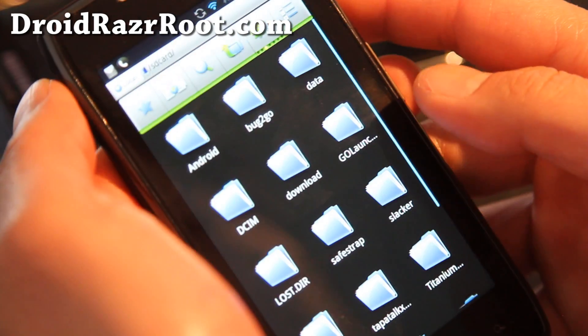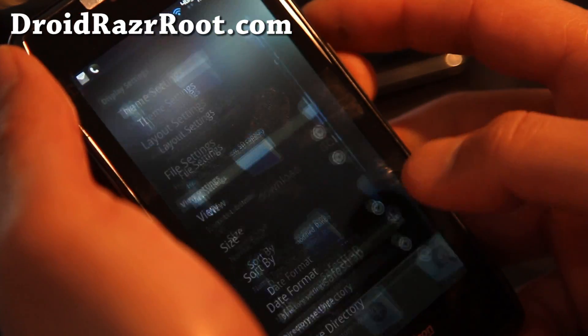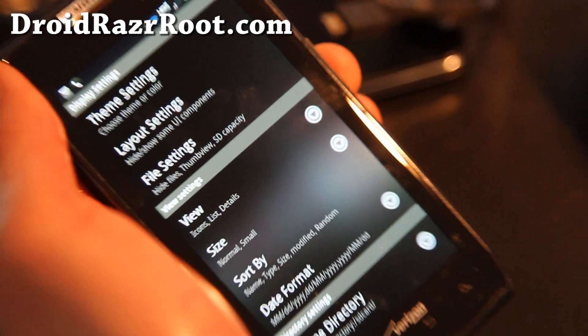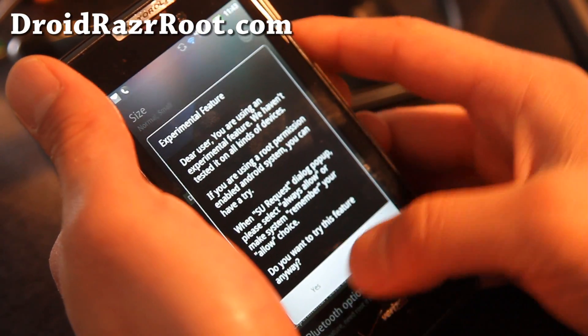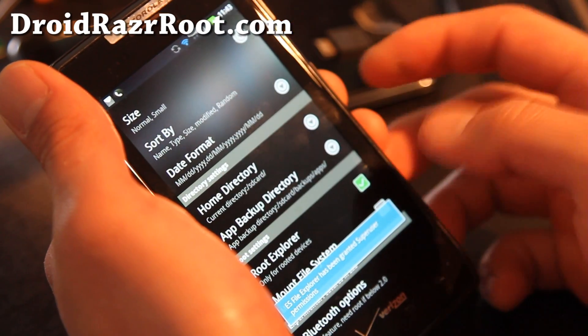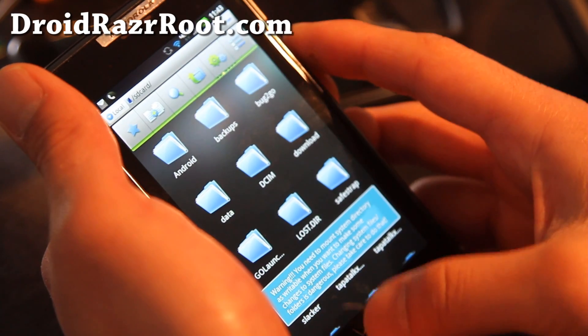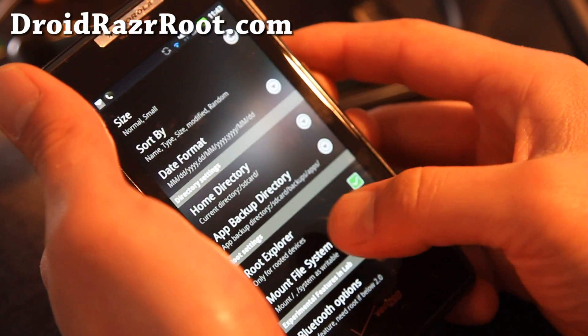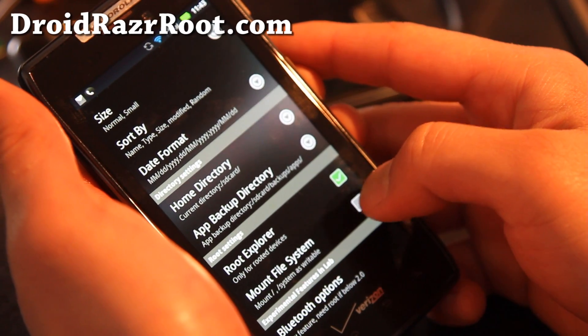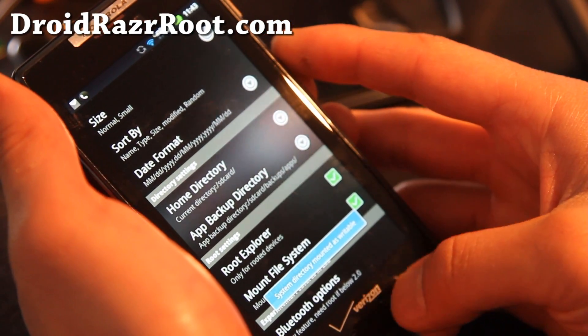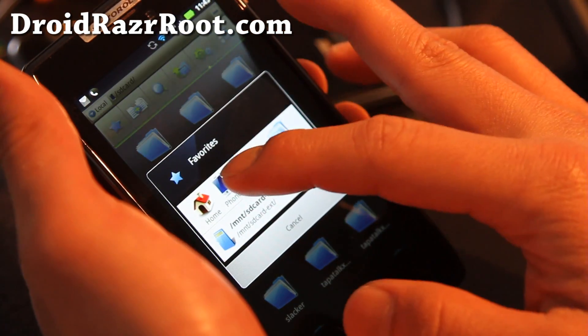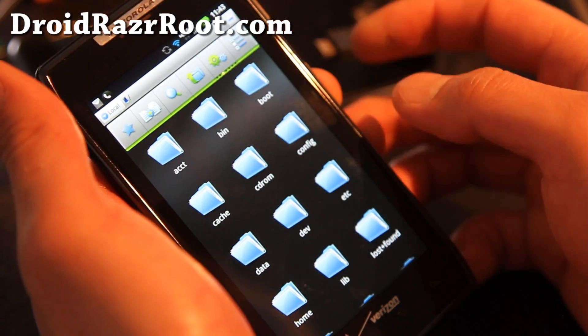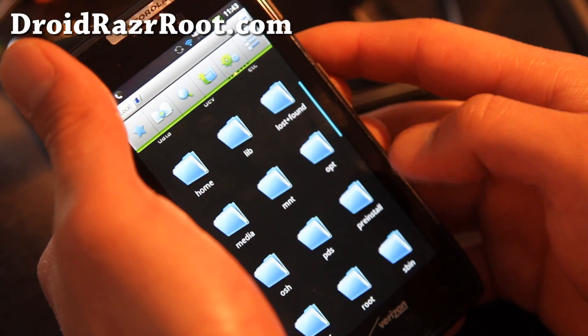Open up ES File Explorer and then hit the menu button, hit Settings. And go to root Explorer and say yes, and then hit Allow. Alright, so now we can actually write and read. I'll actually go back to menu settings and hit Mount File System. This will allow you to erase any system files, which is what we want. So hit the back button, hit the star button, hit the phone button, and this gets you to the root directory of your phone system directory.